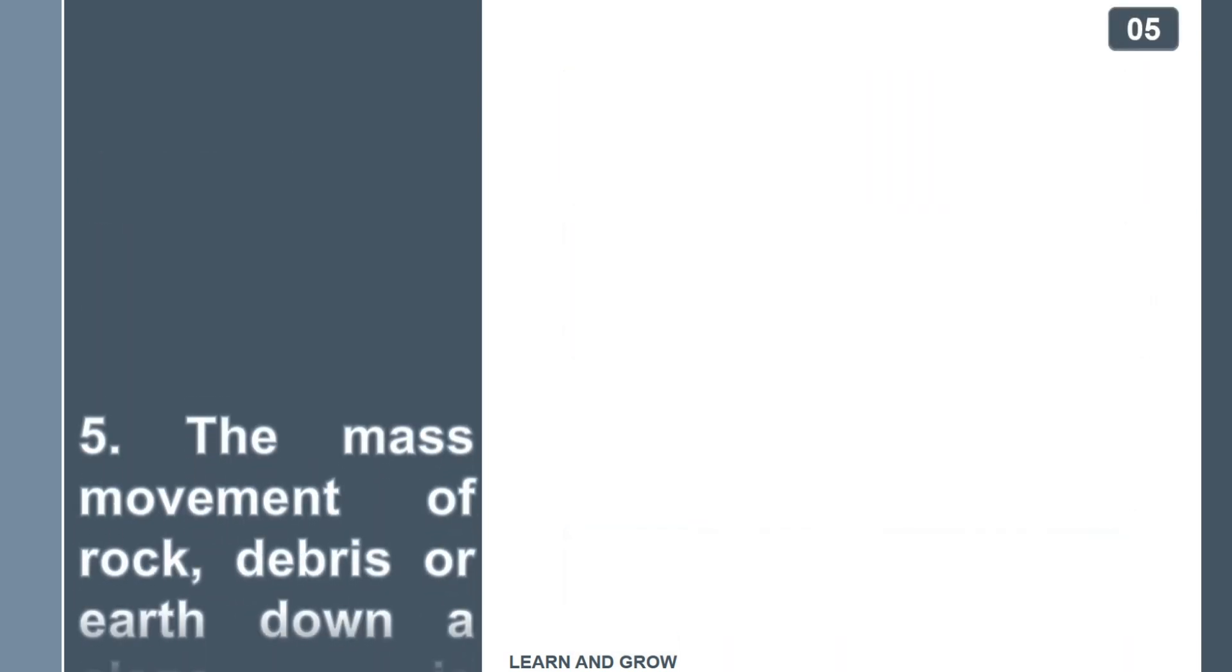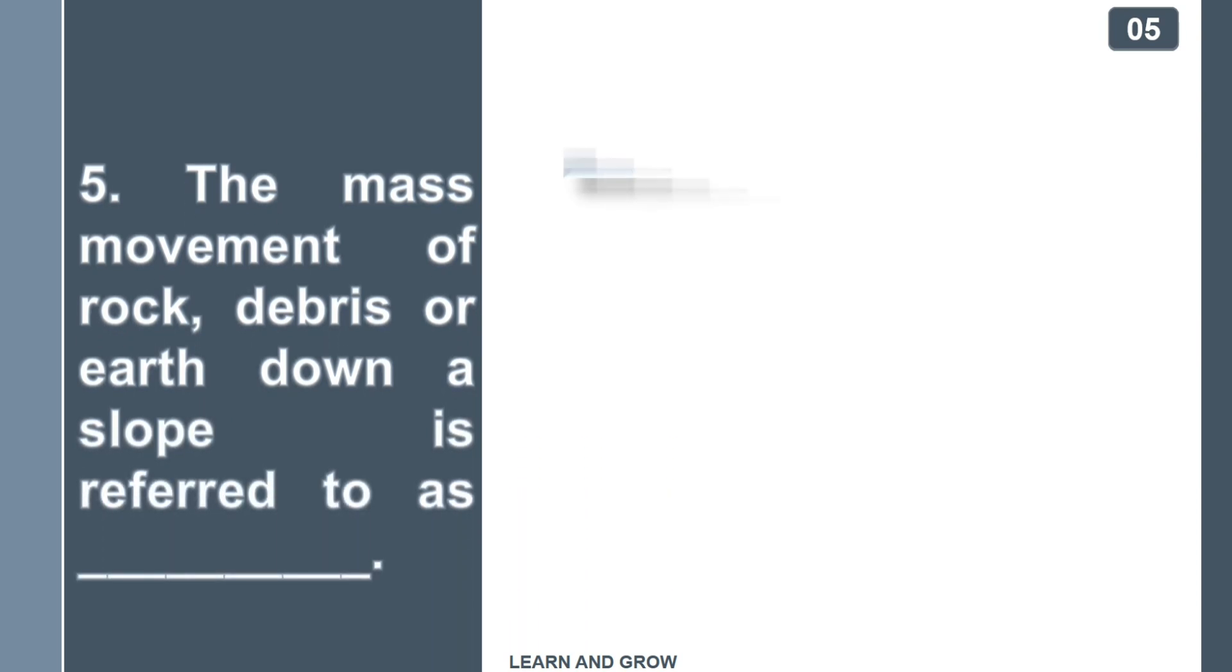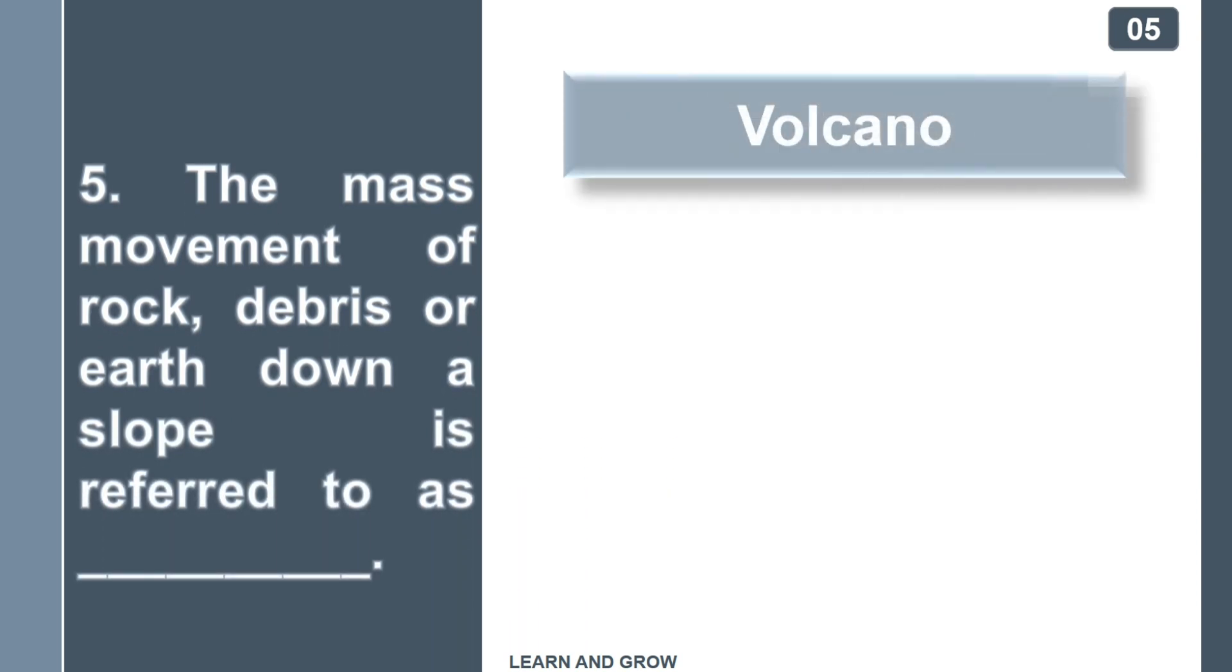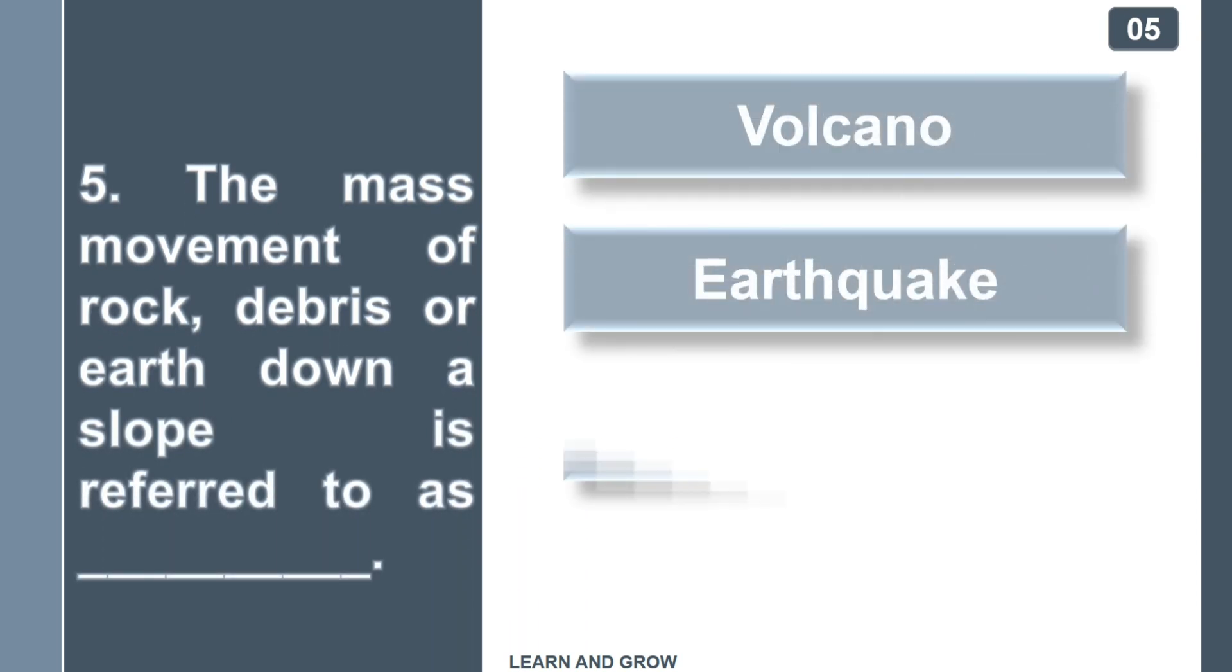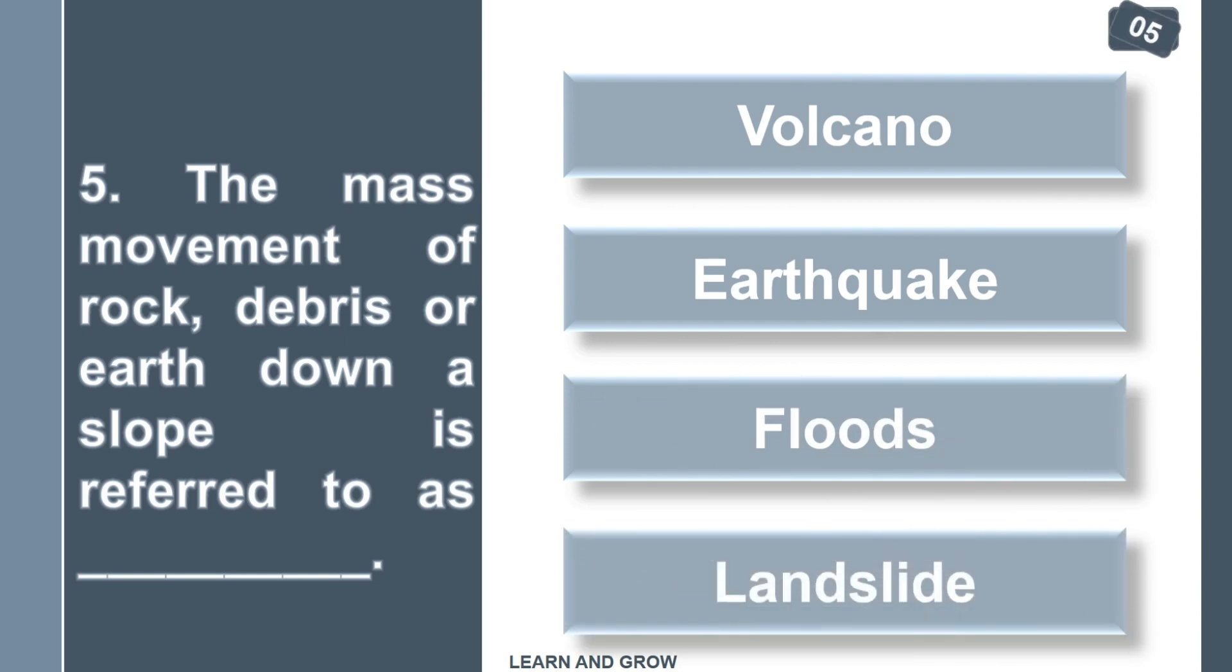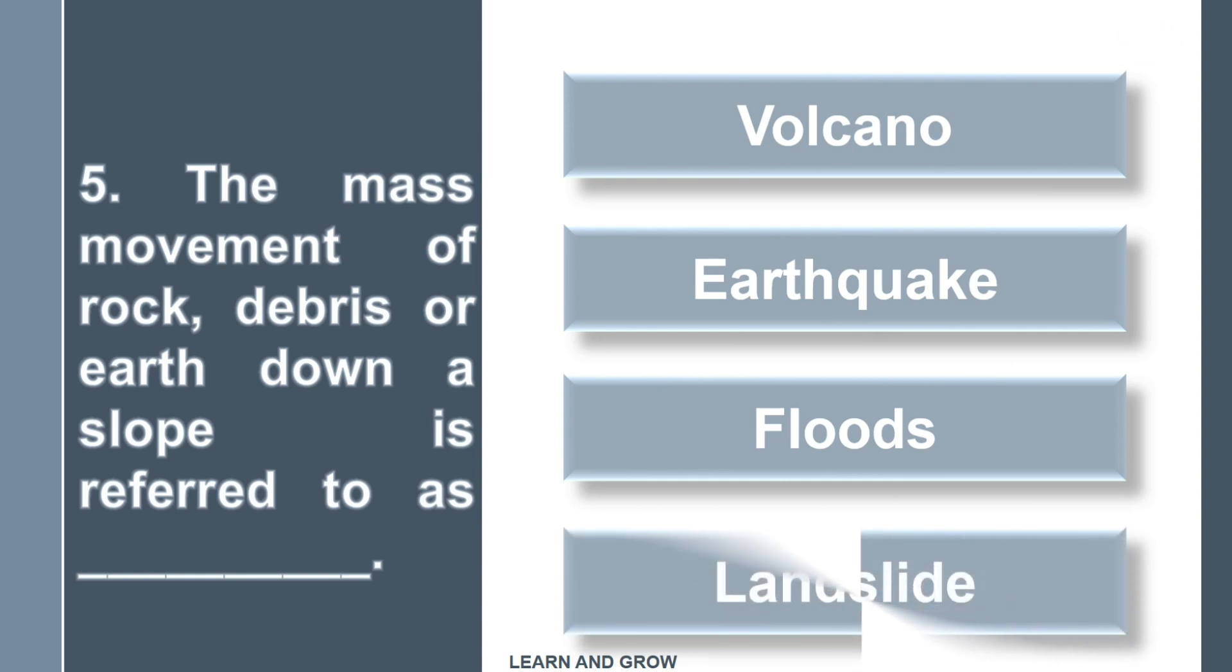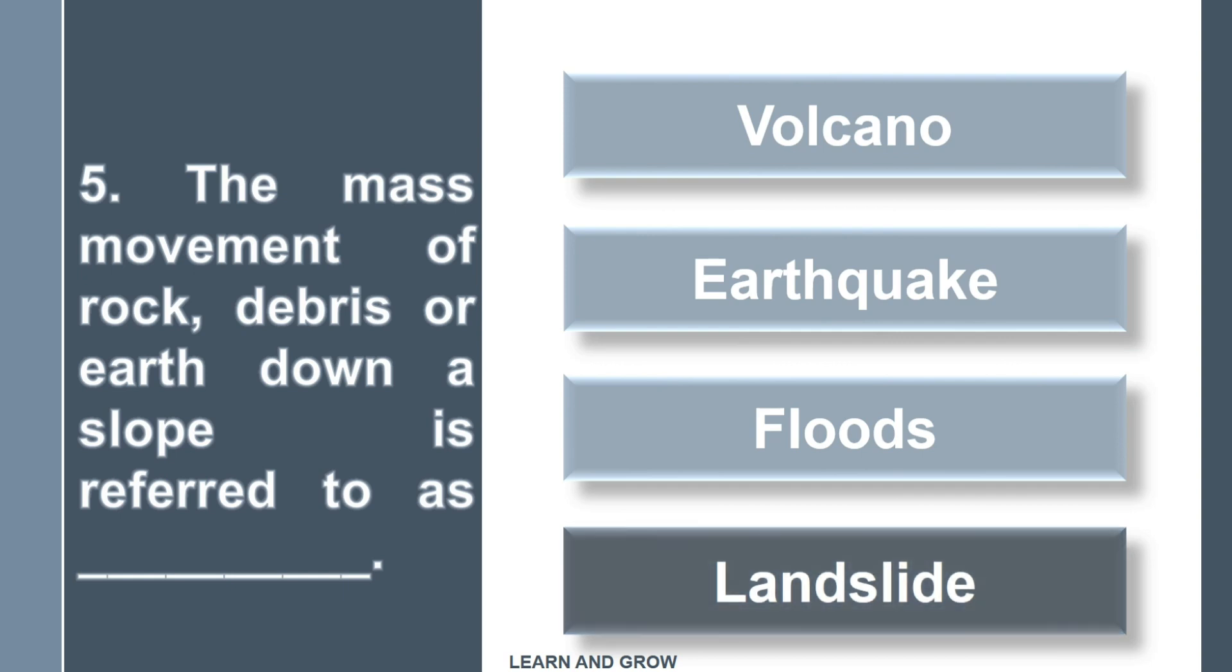The mass movement of rock, debris, or earth down a slope is referred to as... The right answer is landslide.